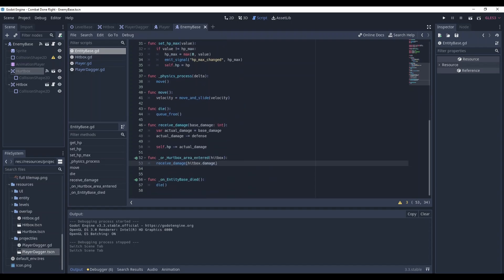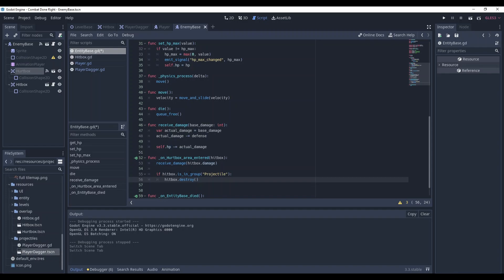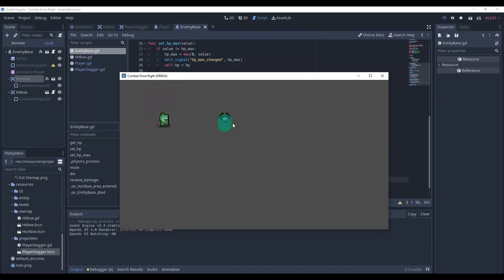We need our hurtbox area entered method here and remember I told you let's add our dagger to projectile group. We will check if the hitbox is a projectile by using its group and here you go. You check if it's in group projectile and destroy it. It's working.